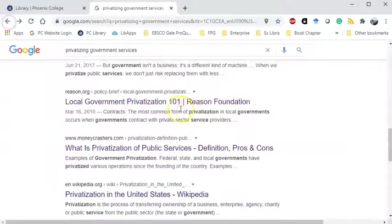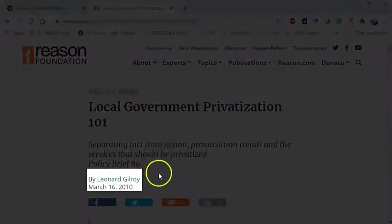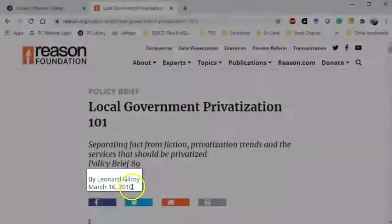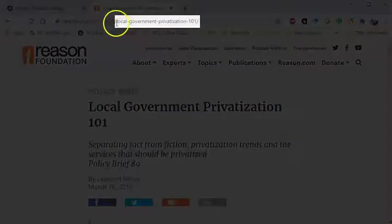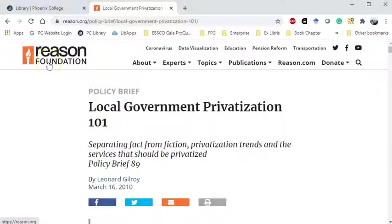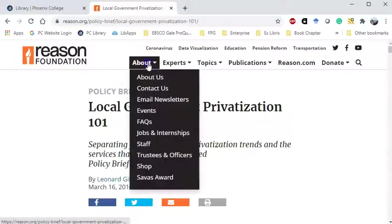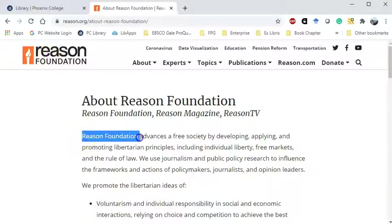Let me go back and pick this one. We have the author again at the top, typically underneath the title. Here's the publication date, and here's the title of the web page. You can always get clues from looking at the URL. In the upper left-hand corner is the name of the website. If I go to About, I learn that the website name Reason Foundation is the exact same name as the publisher Reason Foundation, so I'll be leaving out the name of the publisher.